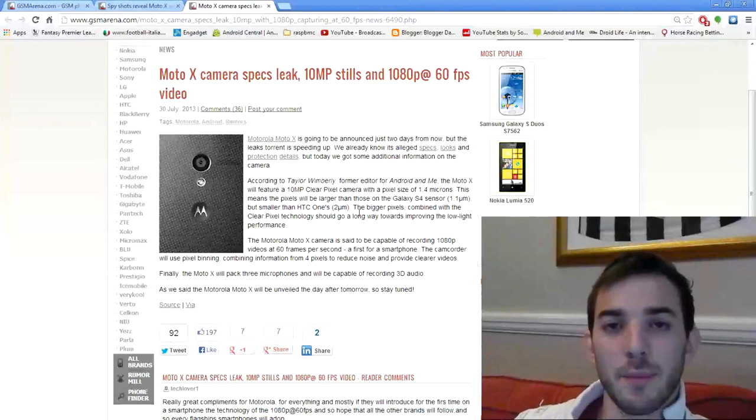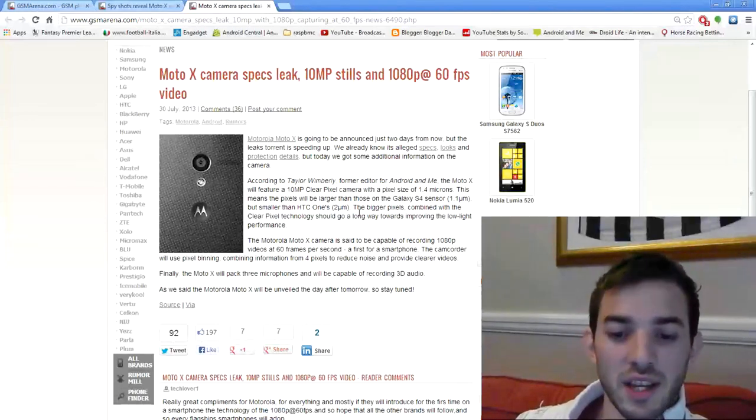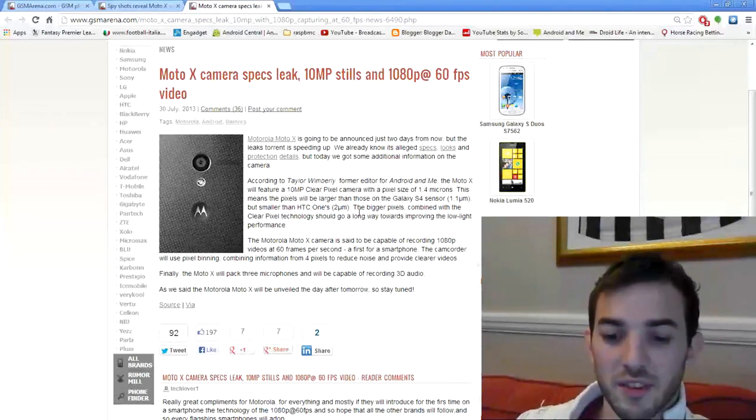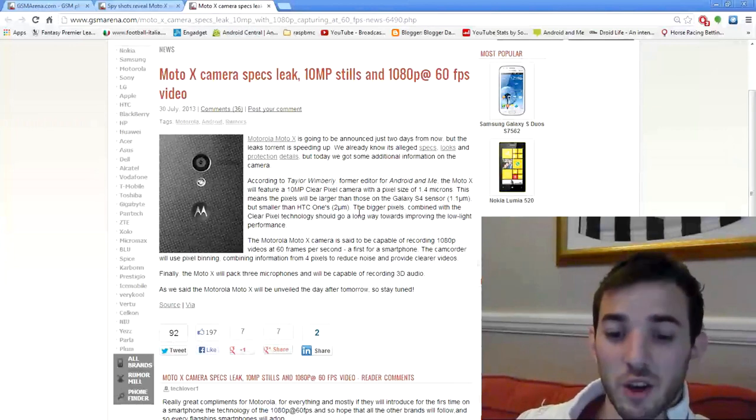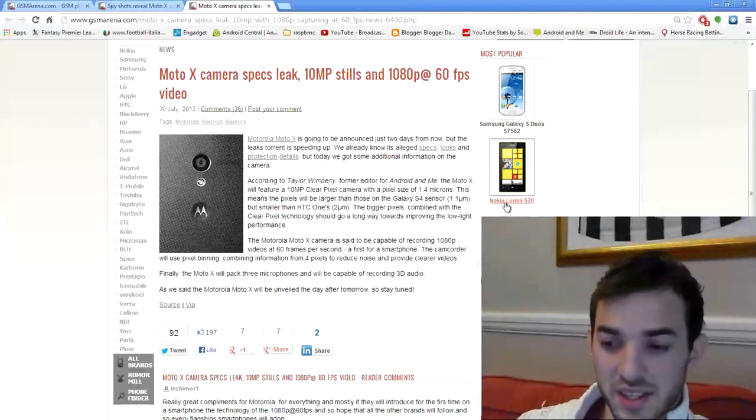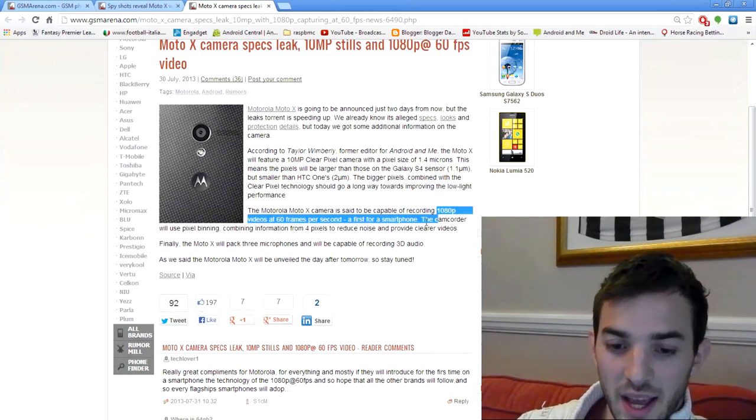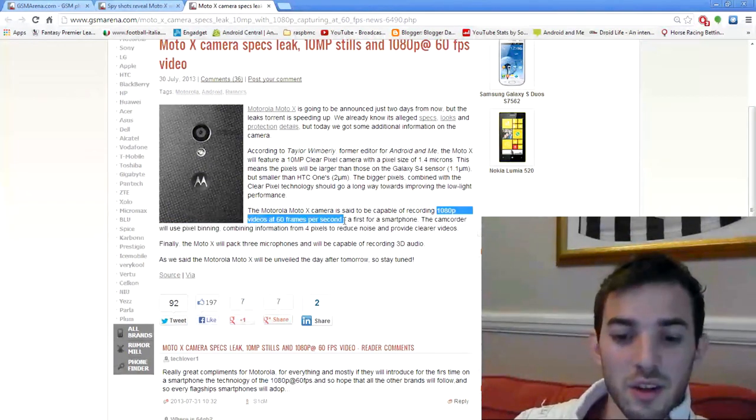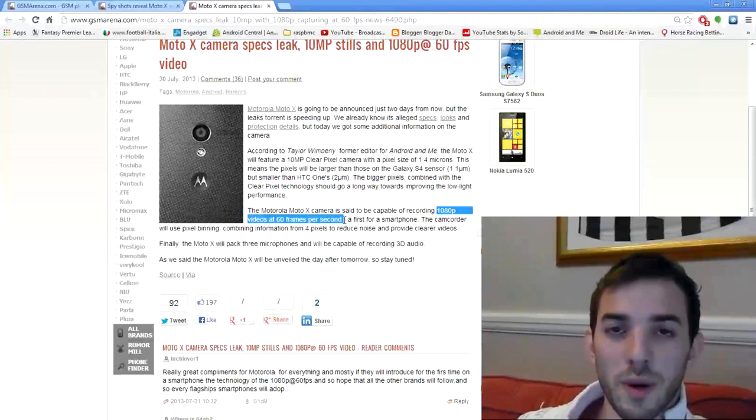Saying that, it is 10 megapixels, so it's a lot higher than the HTC One's 4 megapixel. We'll have to wait and see how that camera turns out. It could be really interesting. And like I said, I am excited about the 1080p at 60 frames per second.